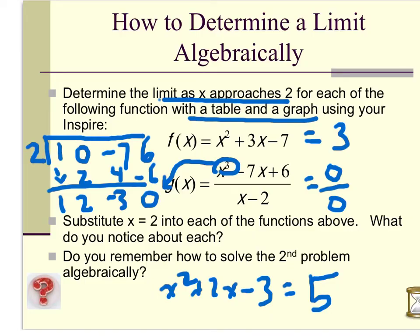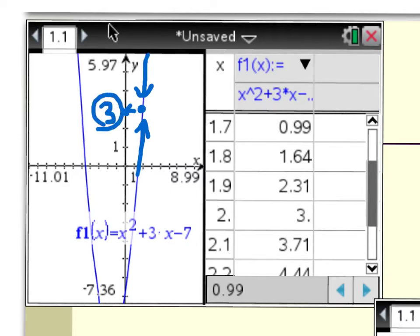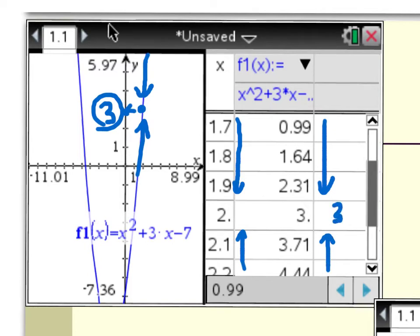I'm going to use the Inspire to come up with a table and a graph. Here's the graph of the first function, x squared plus 3x minus 7. We're trying to find the limit as x approaches 2. From a graph standpoint, we look at x equals 2 and trace from the left side, getting closer and closer to that point, and from the right side. Notice there's no hole here — this is a continuous function, and the y-value is 3. Looking at the table, I set it up very close to 2, and the y-values get closer and closer to 3 from both sides. So the limit is 3, shown algebraically, graphically, and numerically via a table.